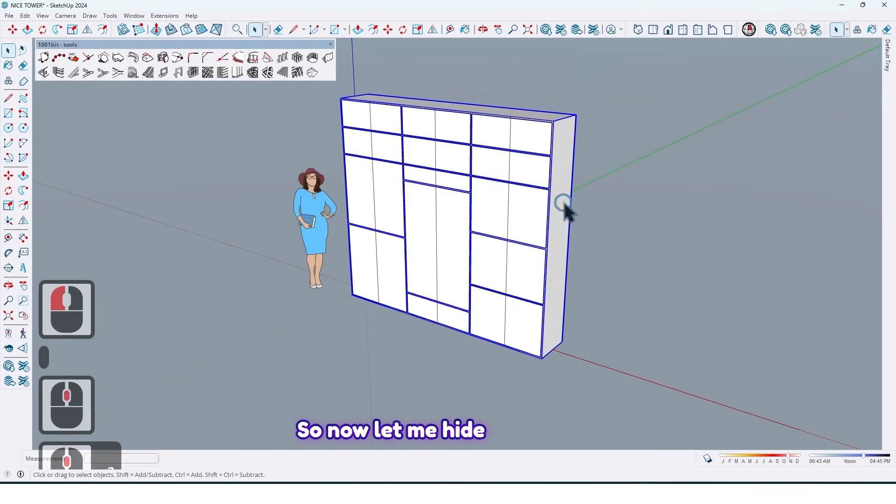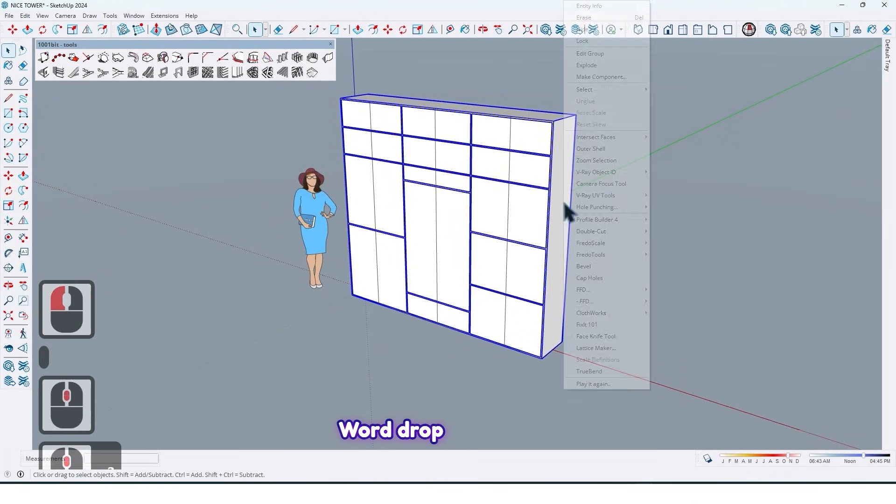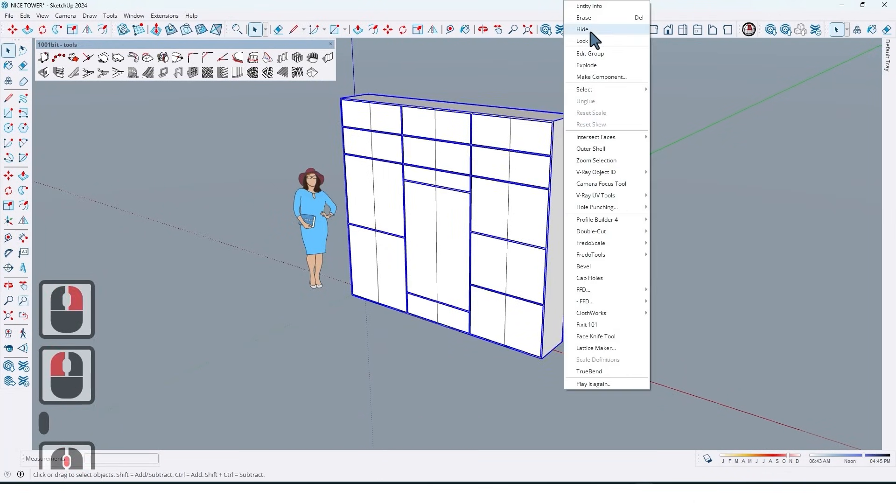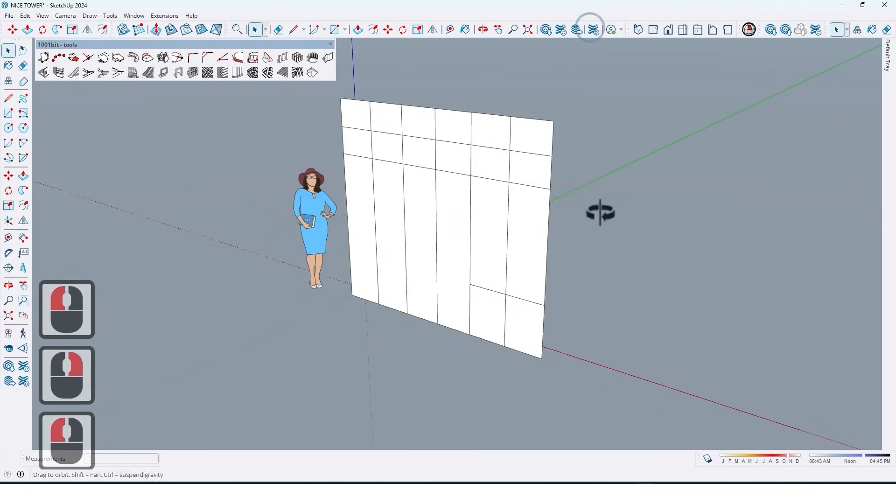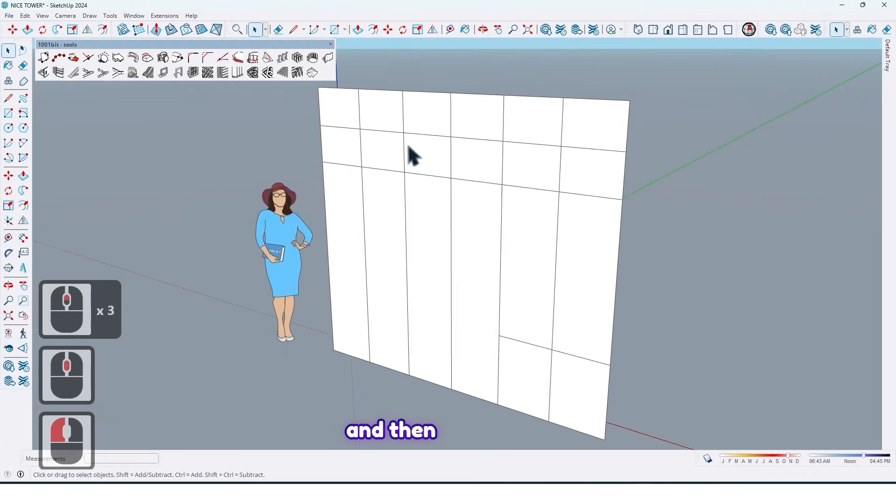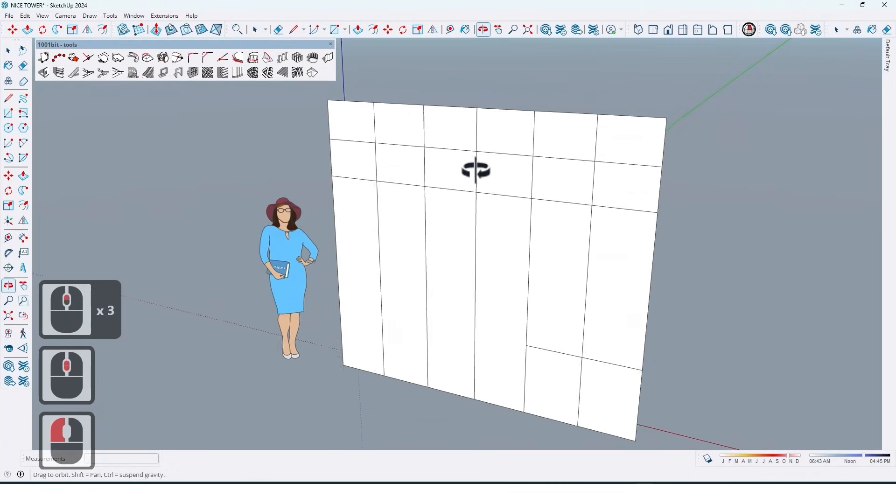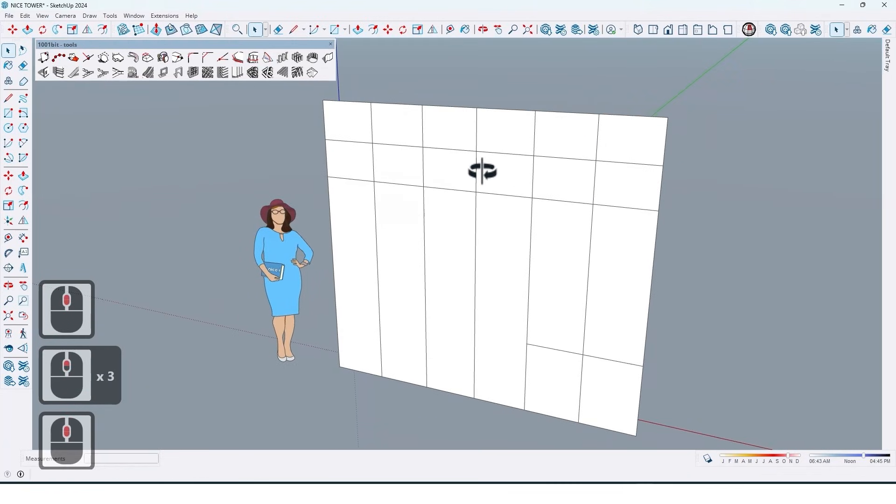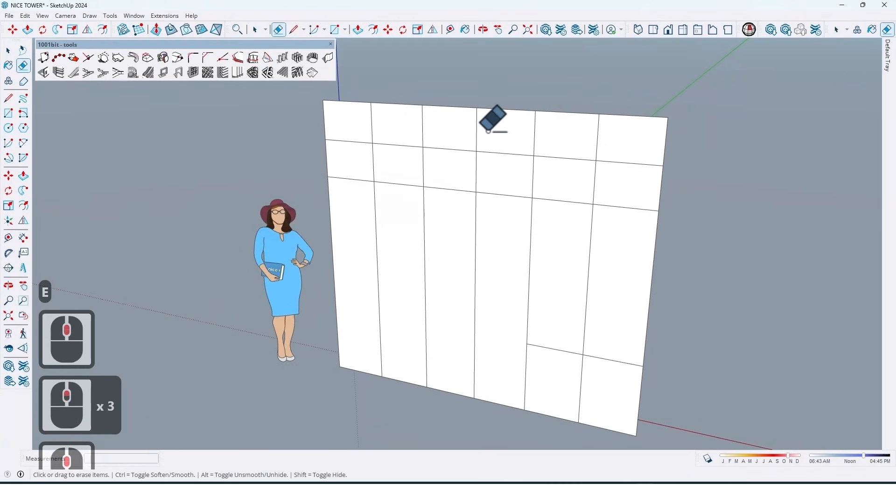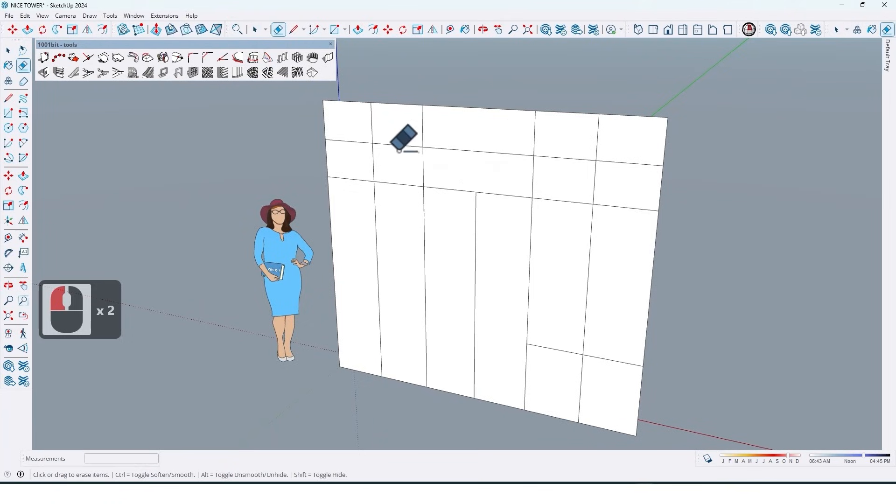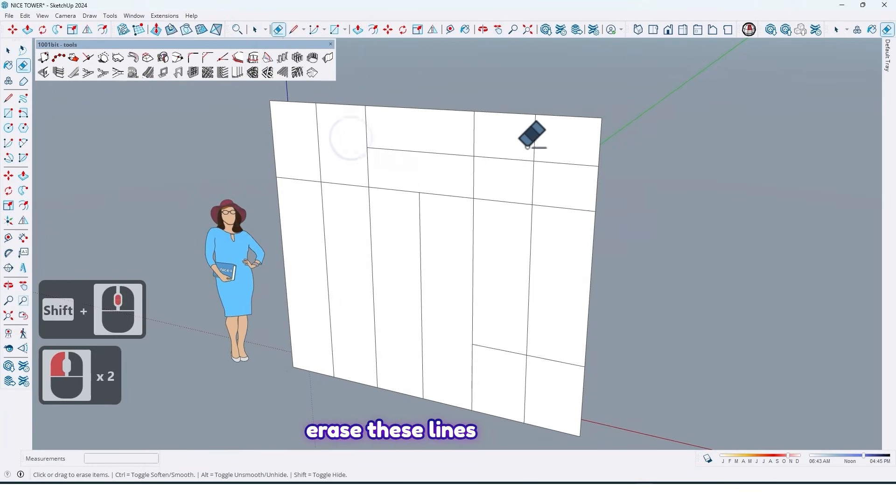And then take a copy from this one up to here too like this. So now let me hide wardrobe and then erase these lines.